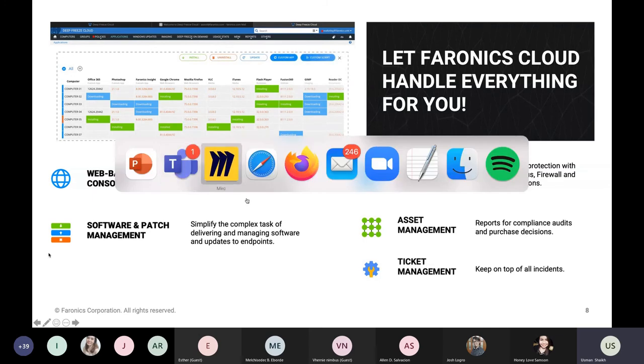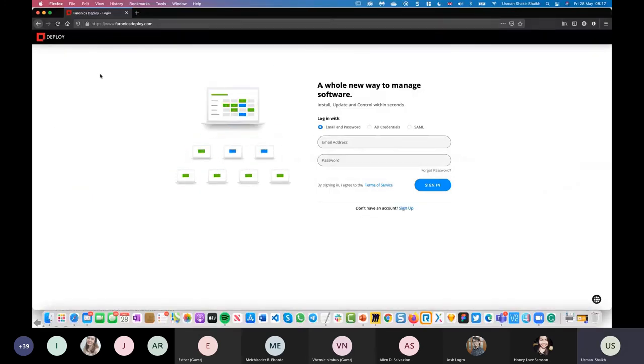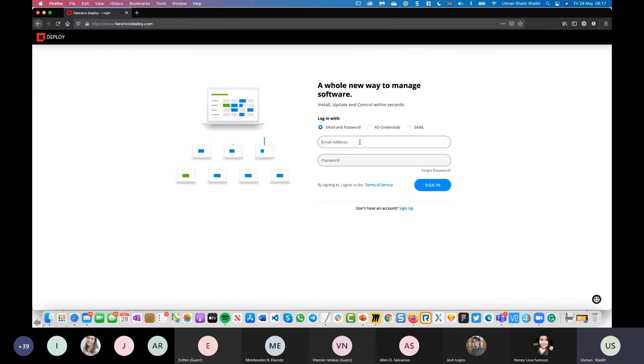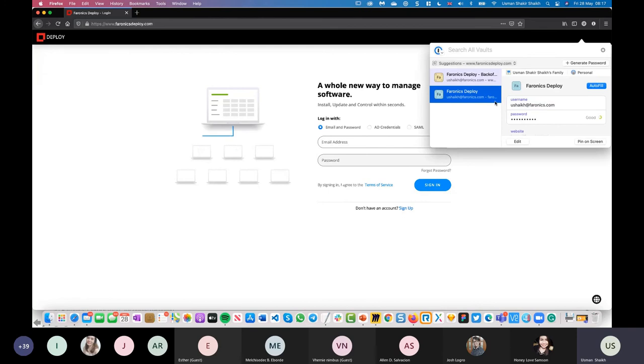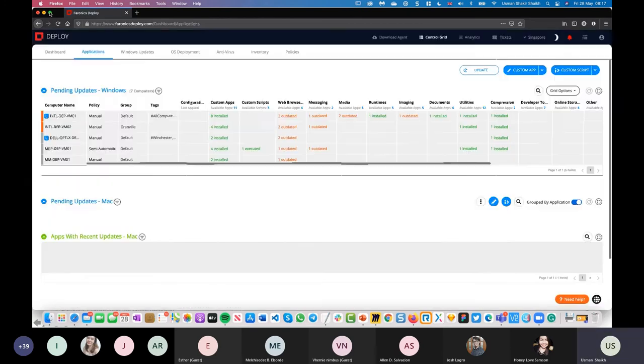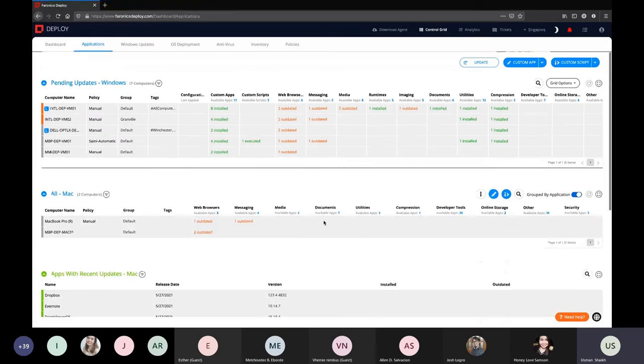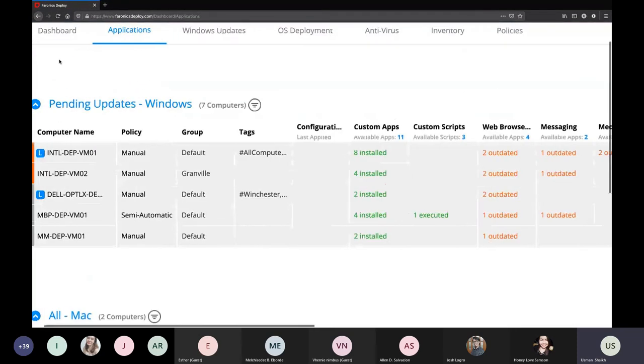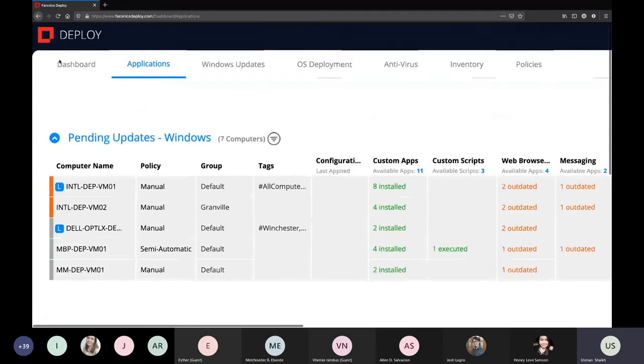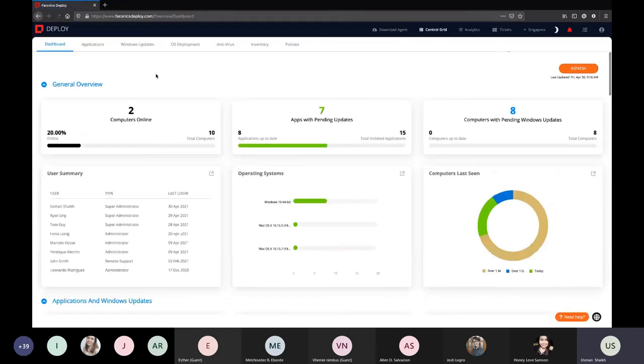Now, overall, these are the key features of the product. We will show you the actual web console, how you can get started, and how you can deploy the product as well. But as we proceed, if you have any technical questions, you can use the chat window. We will be happy to answer them for you after our presentation. So with that being said, I'm going to move to the web console. So just give me a moment. All right. So here I am on a web browser. The URL is faronixdeploy.com. And I'm going to sign in with my account. Just give me a moment. Okay. So as soon as I sign in, I'm presented with this screen.